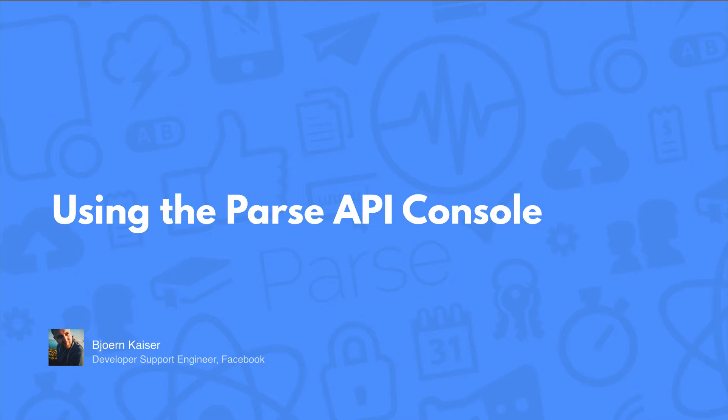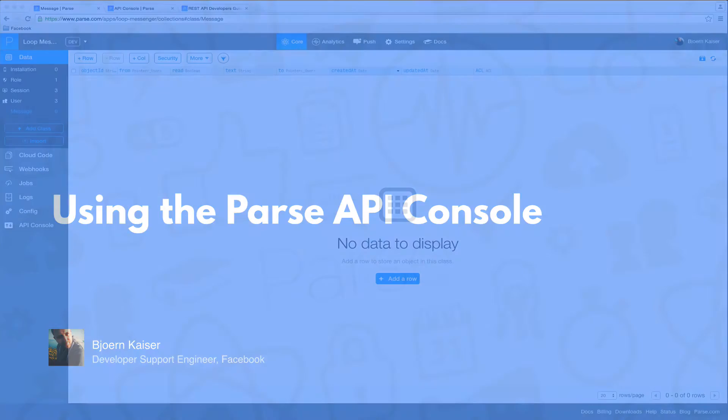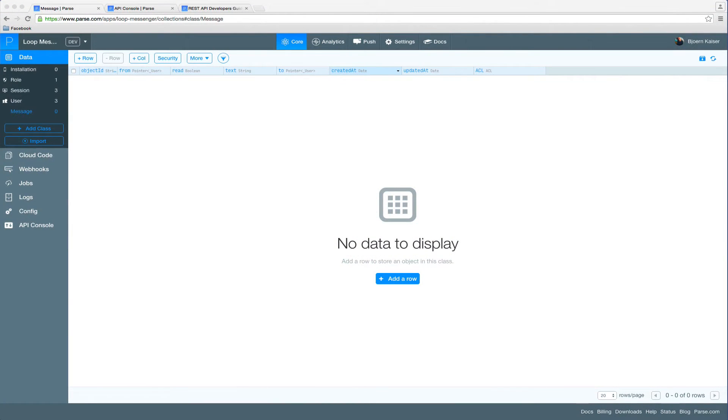Today I'm going to show you how you can make use of the Parse API console to work with our REST API while you're building your app. Let's have a look at the app we will be working on today. We're going to build an instant messaging app. I want to make sure that only the sender and the receiver of the message have access to the messages sent.